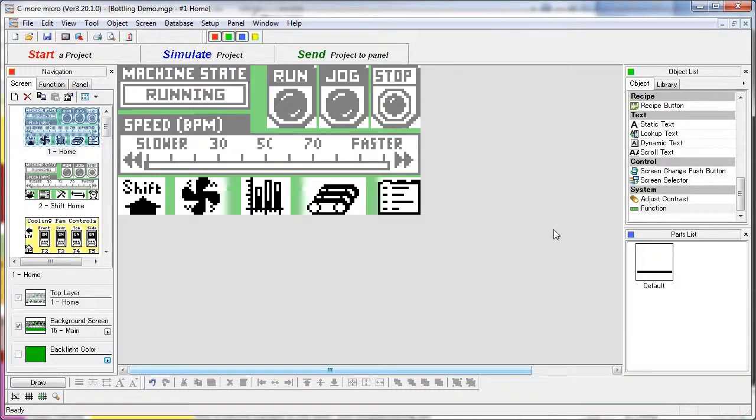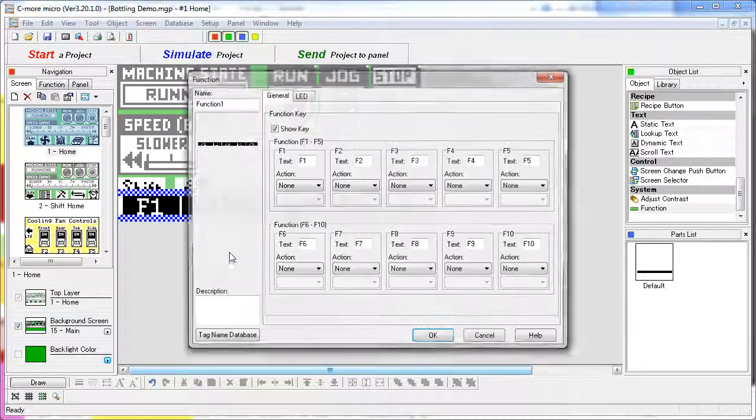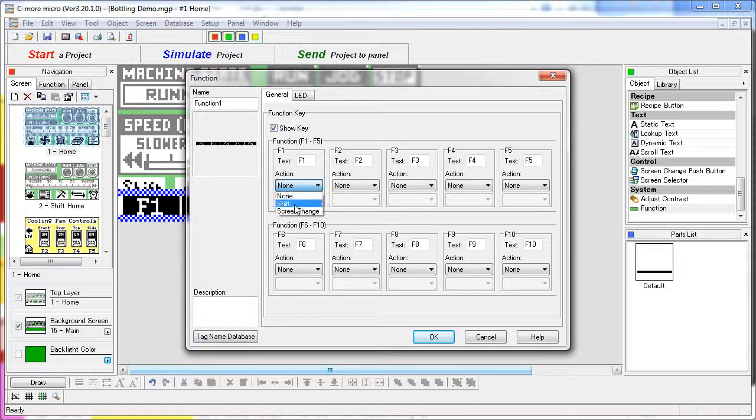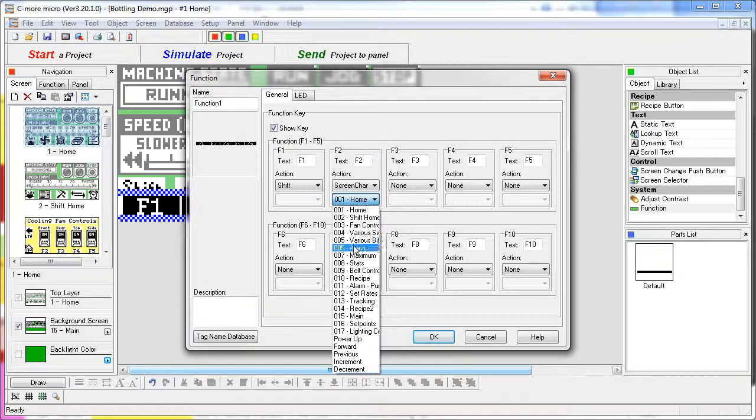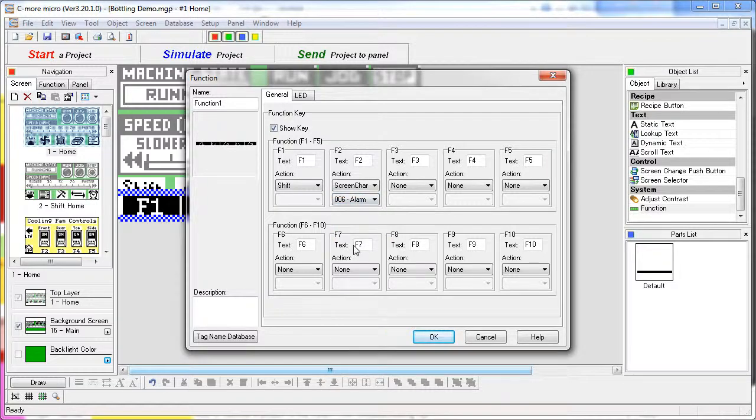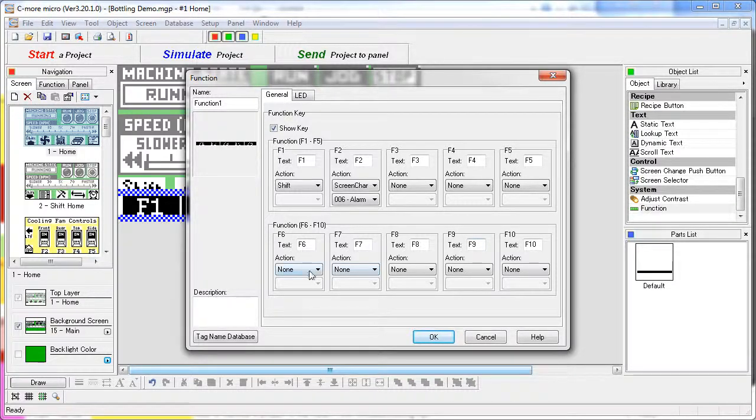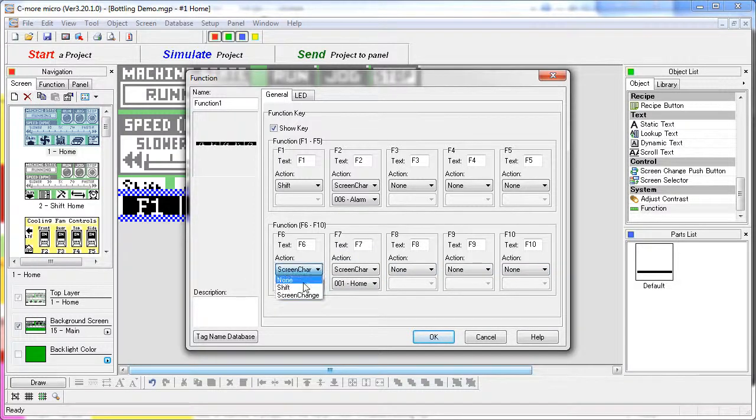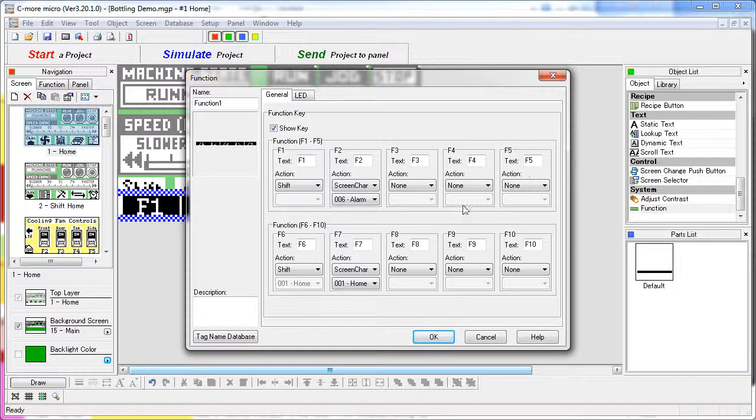So normally you would use this function object to create a shift key. You would take one key, let's take F1, make him the shift key and then all of the other keys could be regular screen change keys to go to any screen you want. When you hit that shift key it brings up keys F6 through F10 which you could then assign them to be screen changes or pick one to be a shift key to take you back to the original set of function keys.